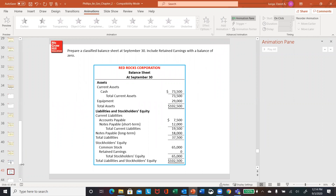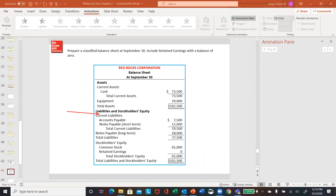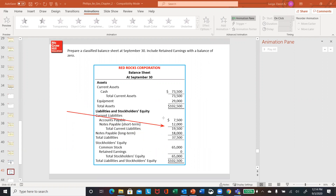On this one, it says prepare a classified balance sheet — include retained earnings with a balance of zero. Remember your classifications: you've got current, which is your cash, and then equipment which is non-current. Current liabilities is anything paid within a year — short term — so you've got accounts payable and notes payable. And then you've got one long-term note payable. There's your total liabilities, total capital, and notice you are balanced out on your balance sheet.